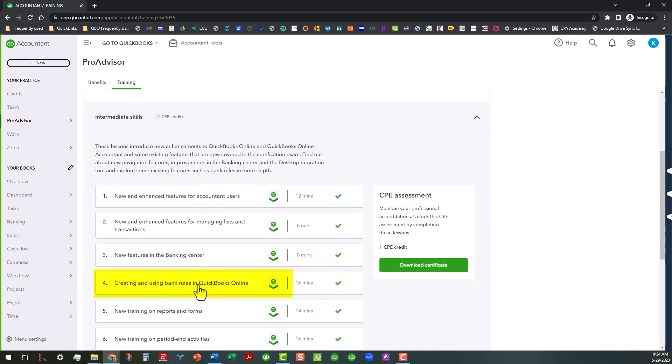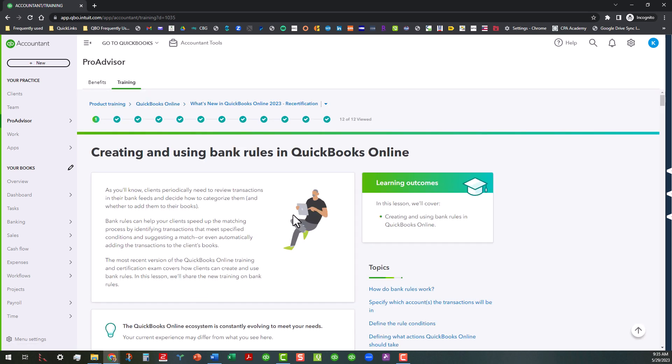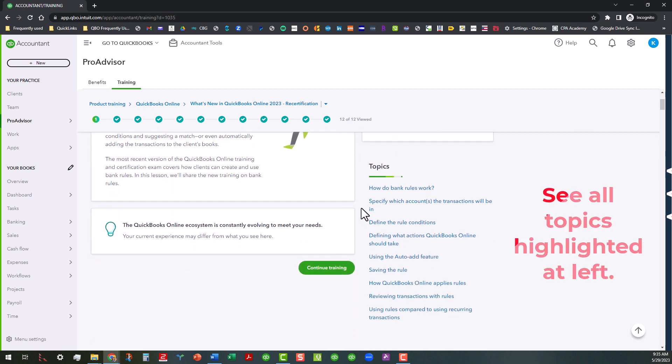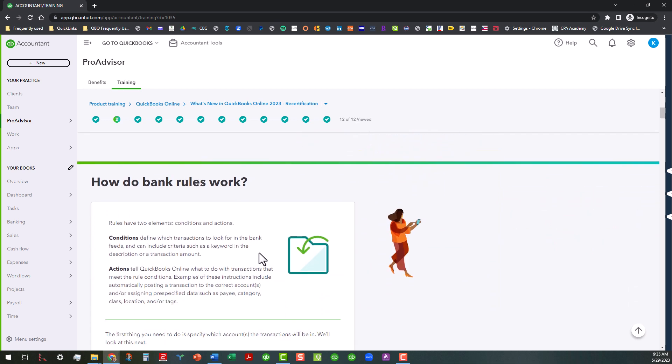That's all for this topic. And let's switch over to the second topic. Now we're going to talk about creating and using bank rules in QuickBooks online. So I'm going to go ahead and click into that topic. And basically this is new training that they're doing on bank rules. So basically when we're looking at this area, we're looking at basically how do bank rules work? We also need to understand which accounts the transactions will be in, defining rule conditions, defining what actions QuickBooks online should take, using the auto add feature, saving the rule, and how QuickBooks online applies rules. We're going to spend a little bit more time on that because that's kind of new protocols that they put in.